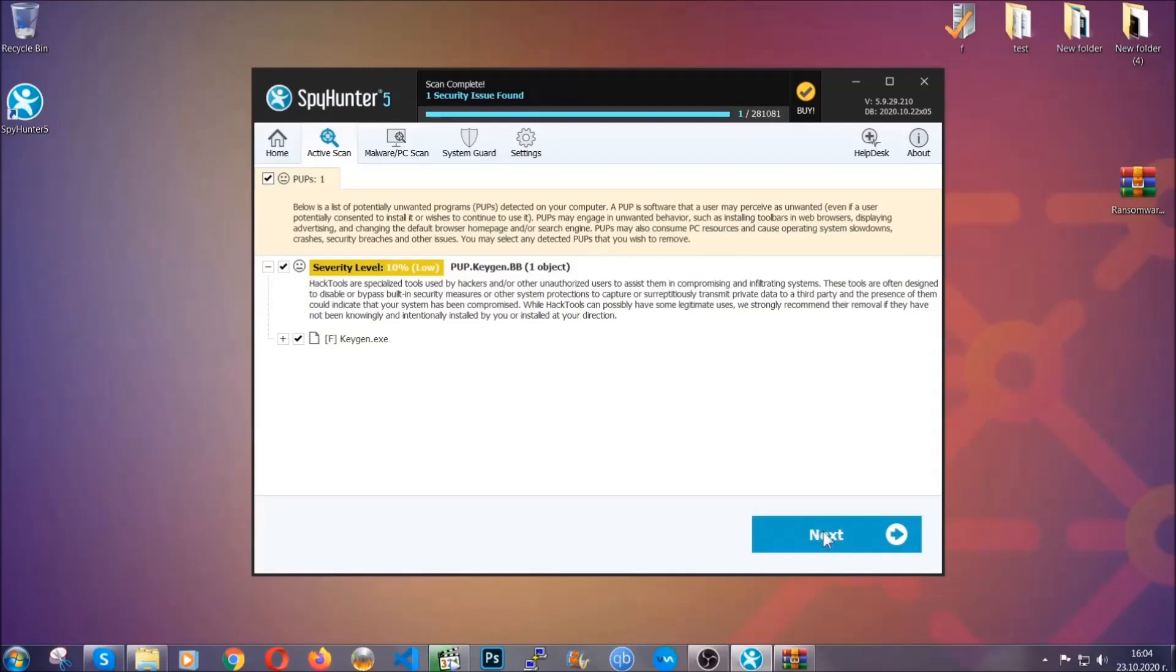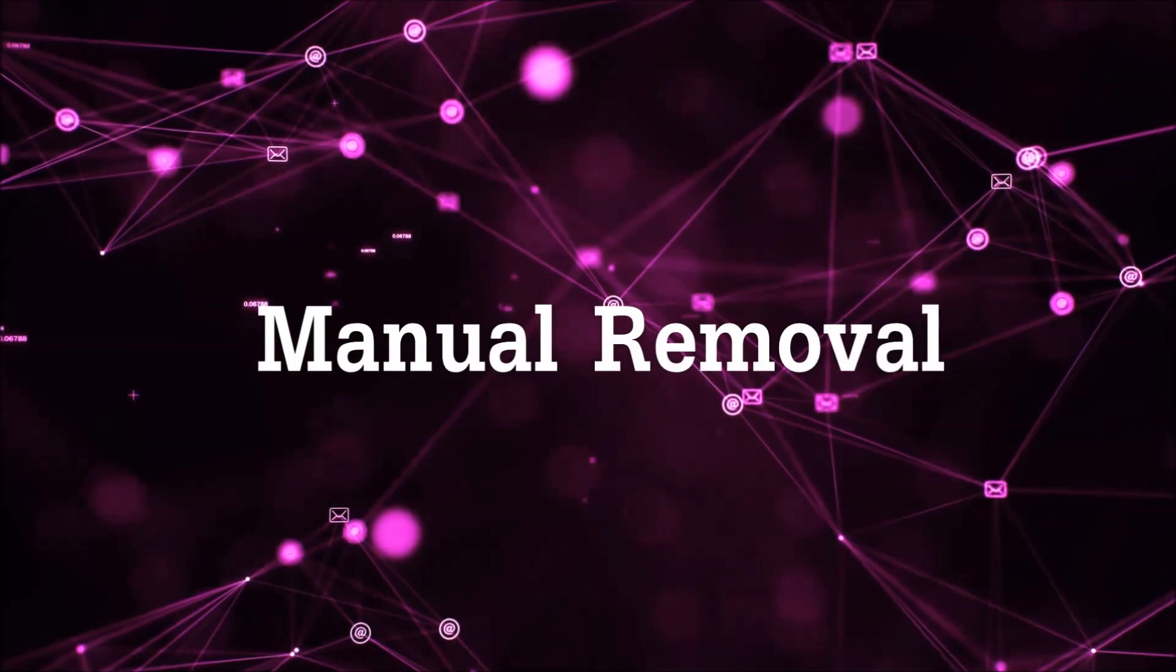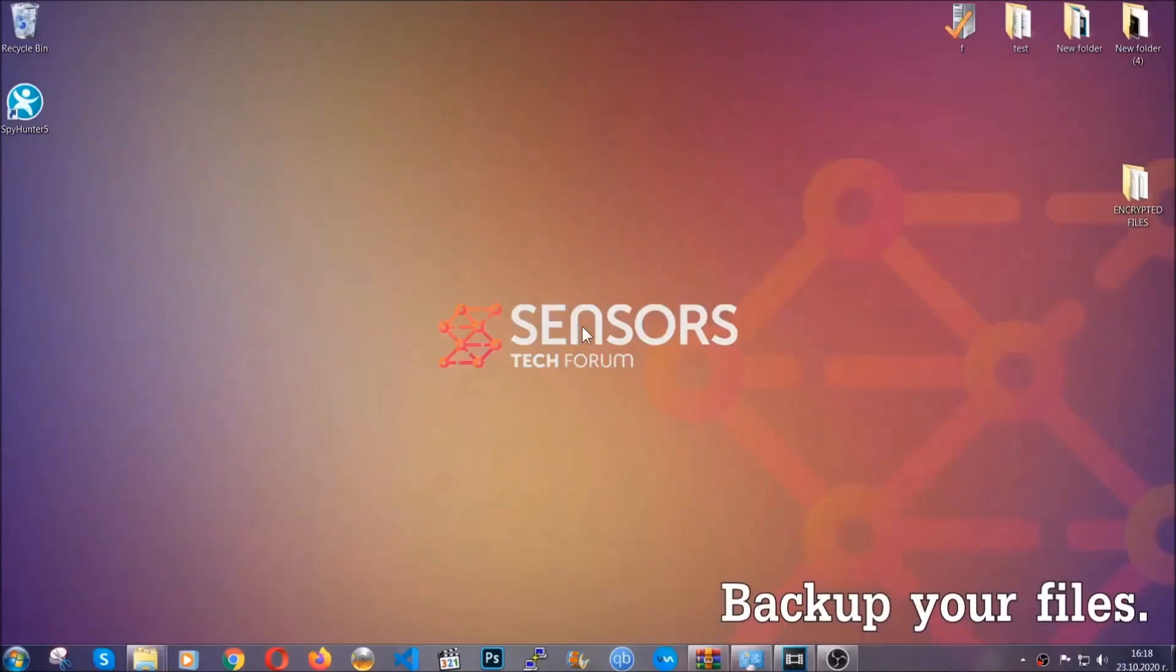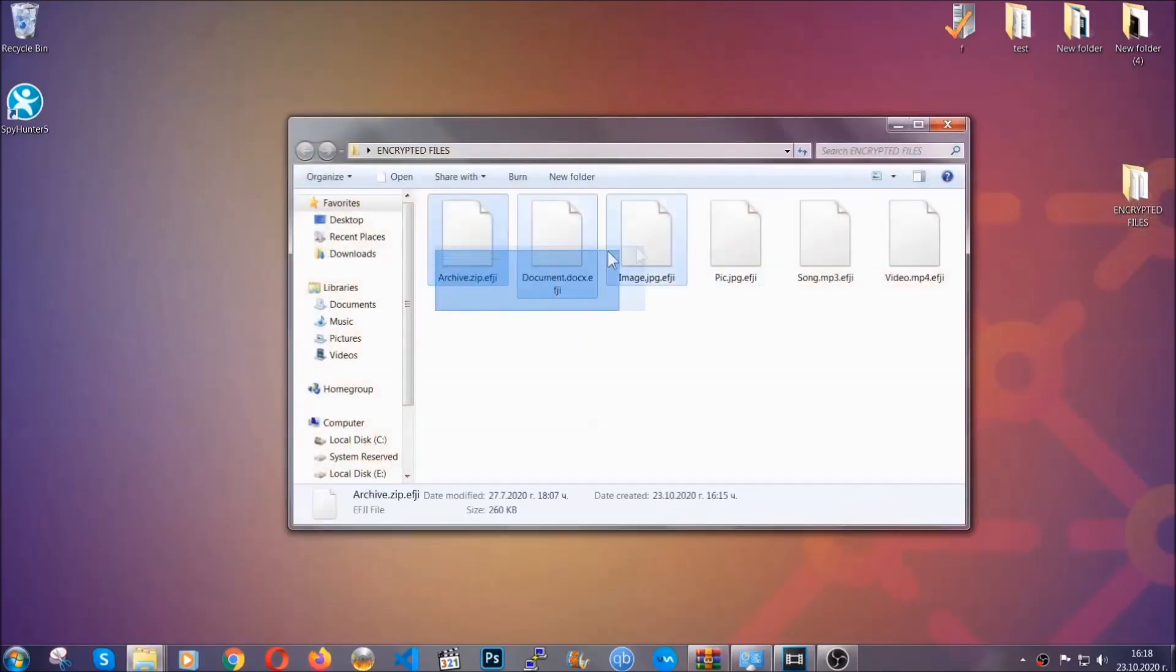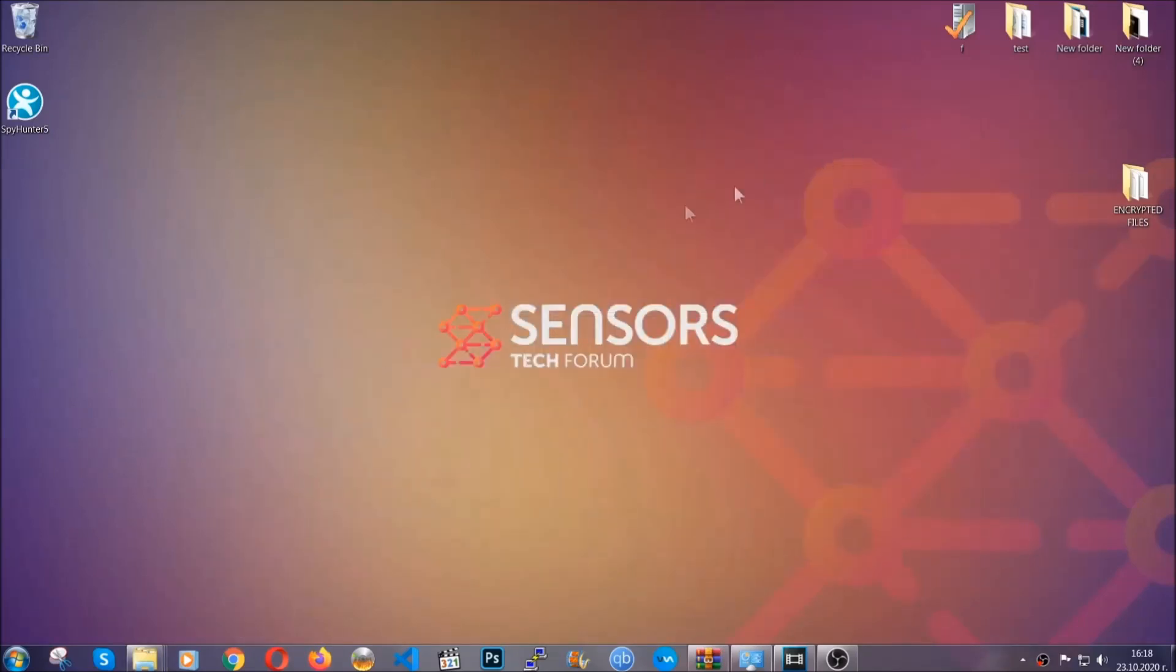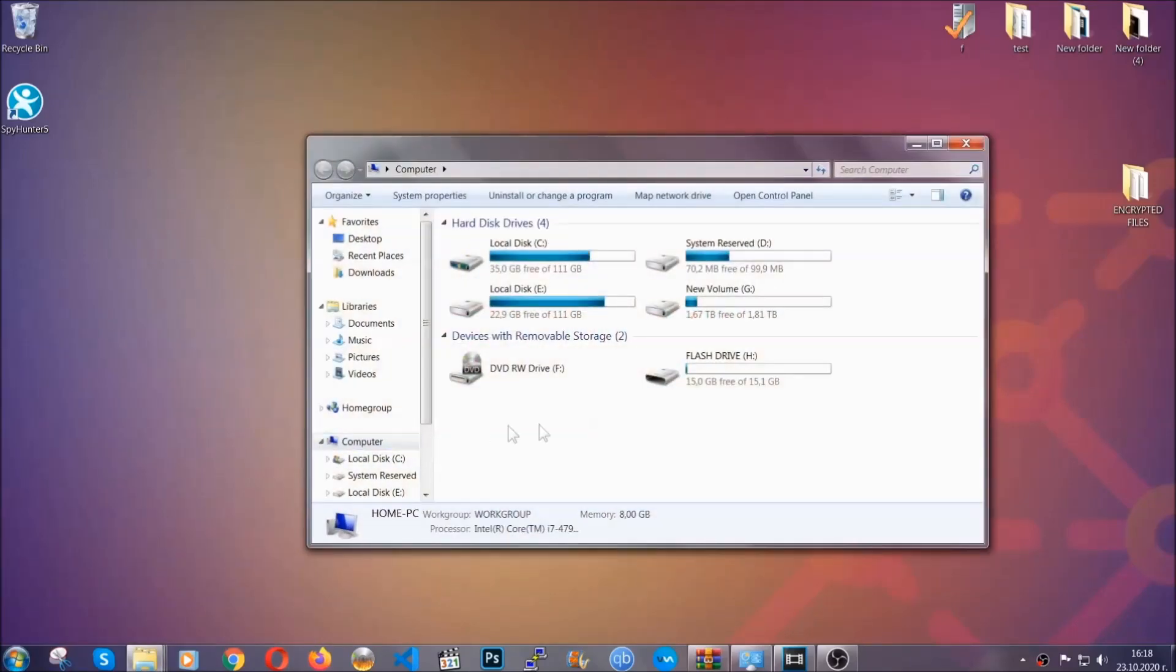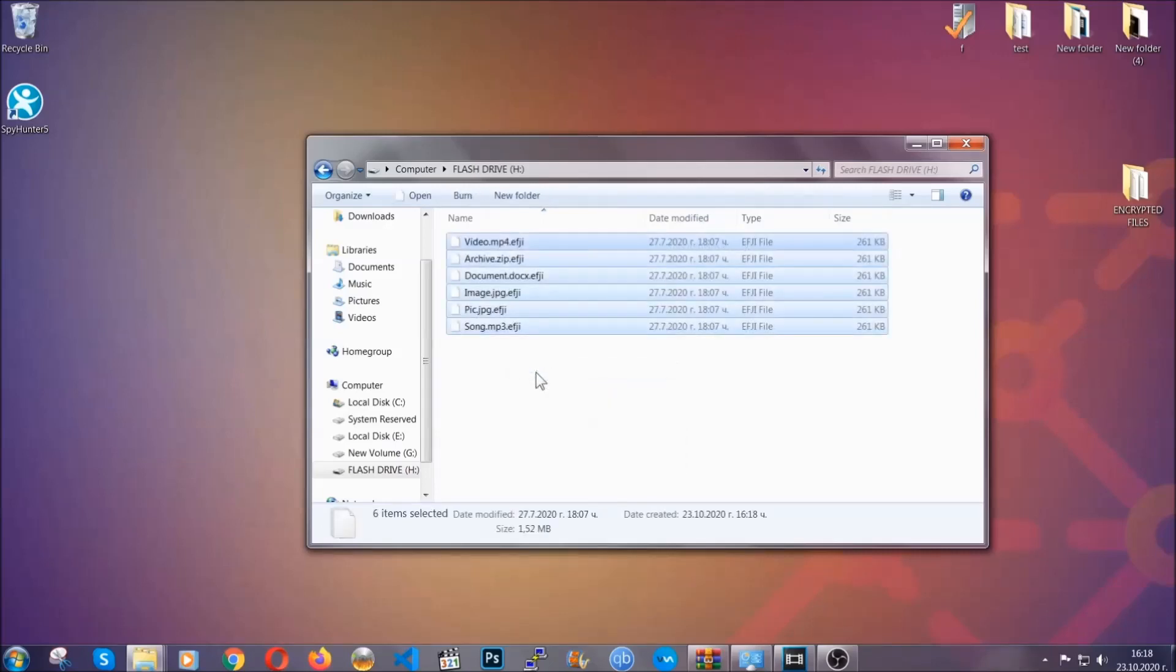So much for the automatic removal. Let's get on with the manual removal. For the manual removal, I highly suggest that you back up the encrypted files and that you have some experience with removing threats. What you're going to do is copy the files to a flash drive anywhere else on your computer, because you never know what's going to happen. You're going to copy them to a flash drive, send them to a cloud drive, and then you can go on with the removal freely without any worry.